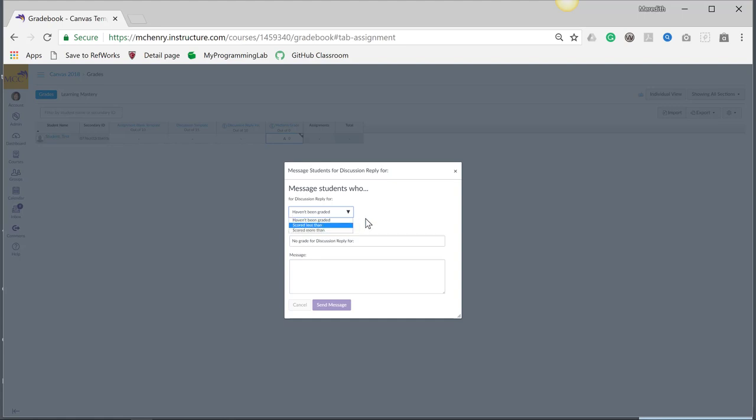And I use this especially in the first week of class to send out if people haven't had something in online. But it's a great way of speeding up how I do feedback, because I will do scored more than.